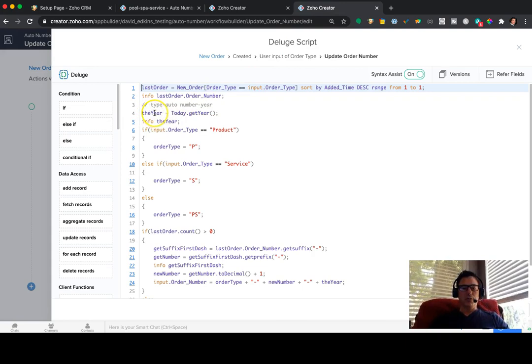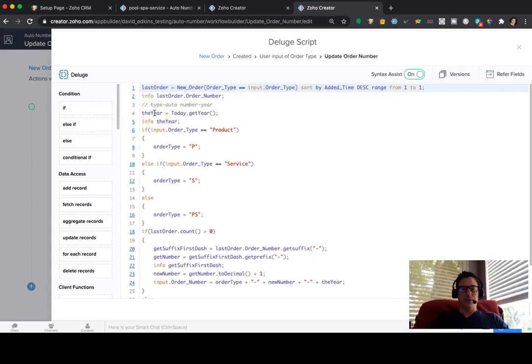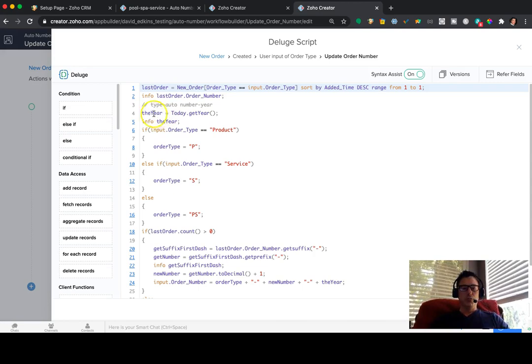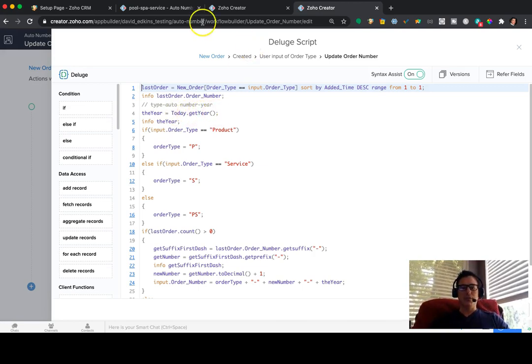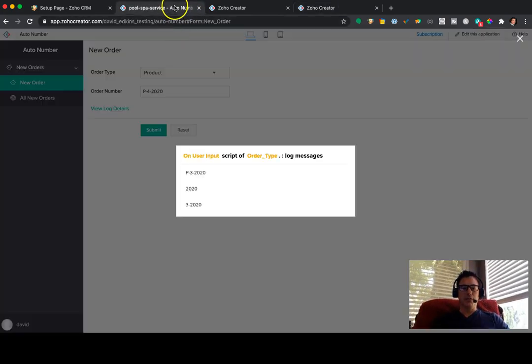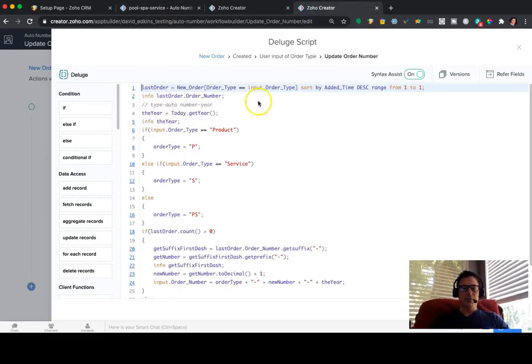Then we're going to say the year. We want the year in this particular instance is 2020. So we're going to grab the year, and we do that by a function called today. That's just a standard function in Zoho. And then we're going to dot get year. So what this does, if we look at that log again, is grabbing the year.